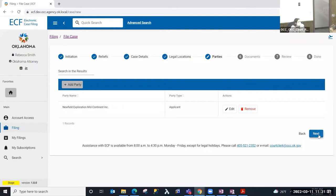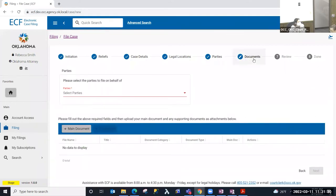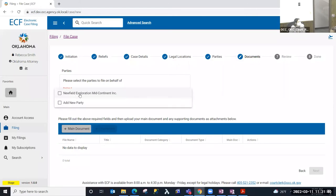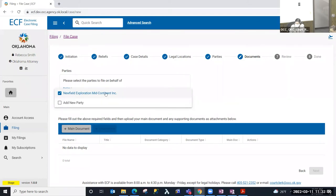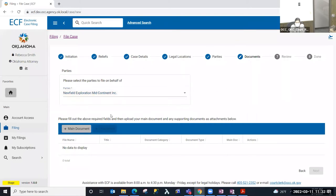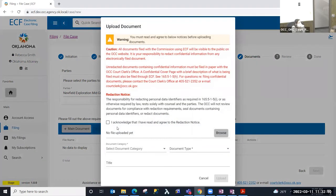I've moved to the document step. On the document step I'm going to select the party that I'm filing on behalf of for this particular document. Because I'm filing a new case, it's logical that the party I added in the previous step is the party I would select. We do allow you to add a new party here — maybe the party is not already a party to the case, such as filing an entry of appearance. I'm going to select the party we added and then select 'Main Document.'